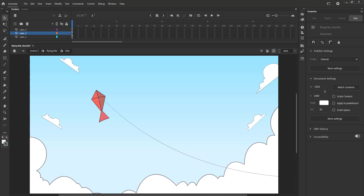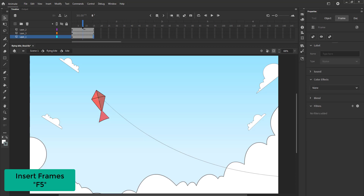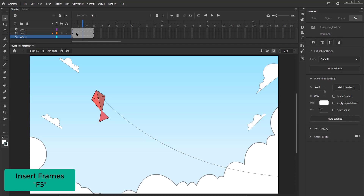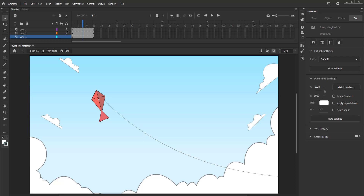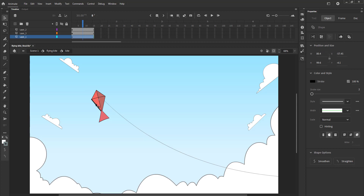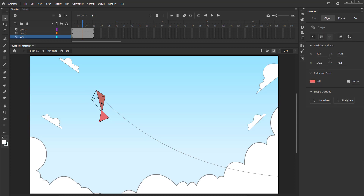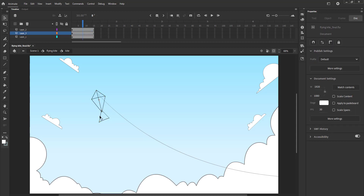We now set our timeline to frame 15 by selecting it on all three layers and pressing the F5 key to add frames. We then delete the color fill on our kite for the time being. We do this to avoid any distortions cropping up when we use the shape tween to animate it.